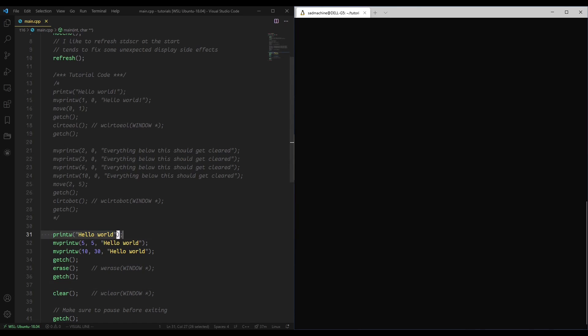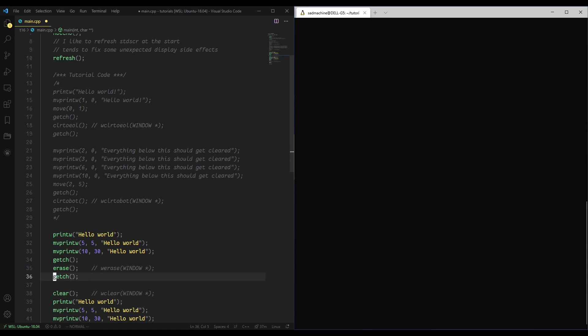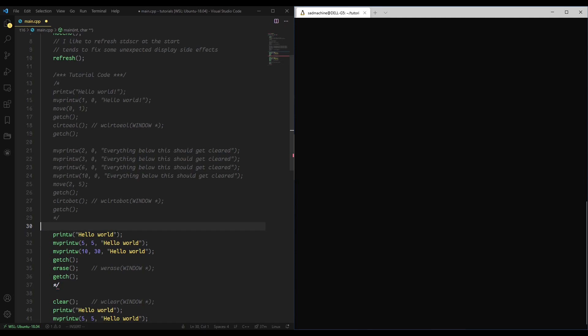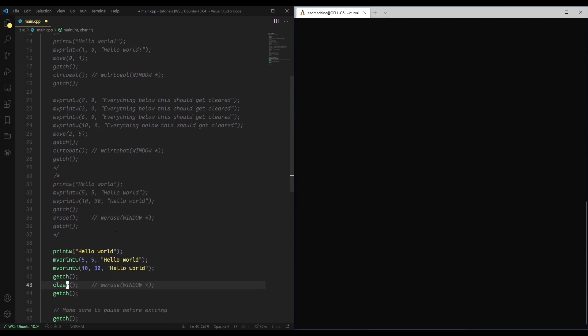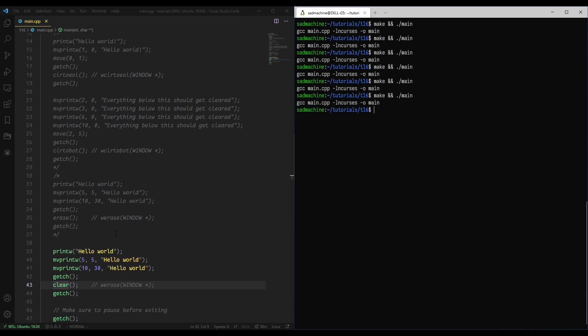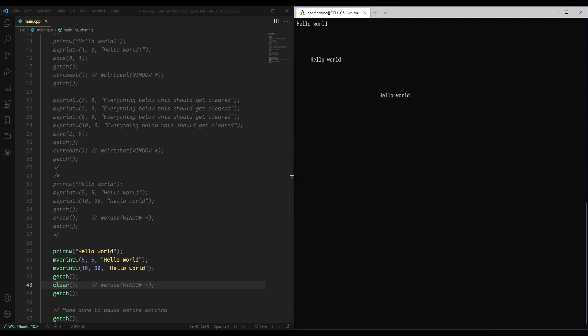And just to drive the point home, I'll do the same thing for clear. I guess we'll just comment this out so that we're not seeing a bunch of print lines that we have to get through. And we'll replace that erase with clear like that. So we should get the same exact output as the last time, so you'll see the screen clears and everything's gone.